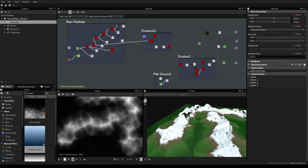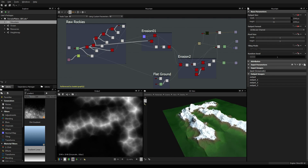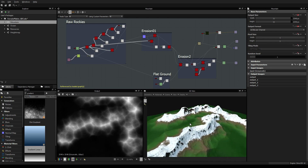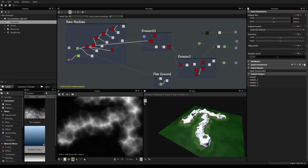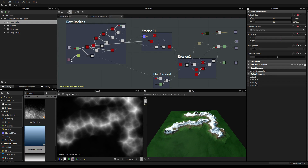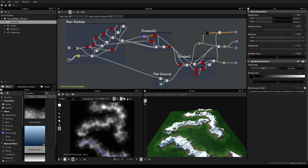Hi everyone, my name is Vincent Gault and welcome to this series of tutorials about Substance Designer and how to make terrains inside Substance Designer 5. This video will be about the mountain maker that you can see here, which is a tool that allows you to basically paint a mountain inside Substance Designer so you get some control.